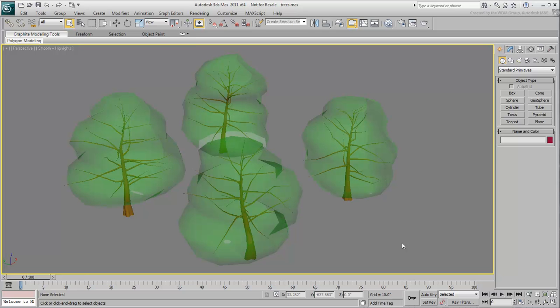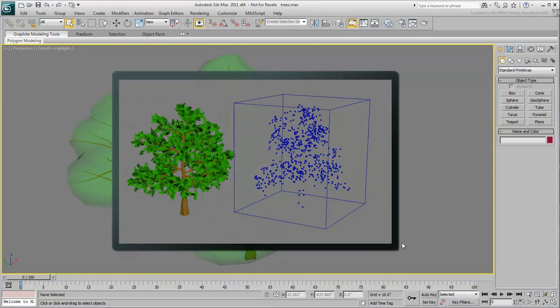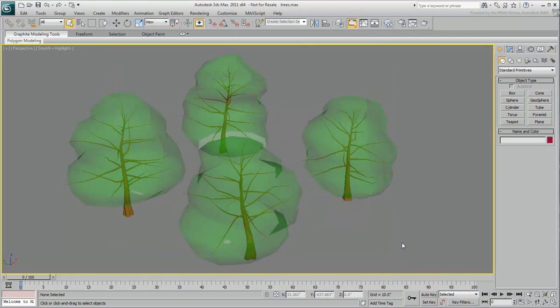The viewport display of an MR-Proxy approximates the source object. This helps with viewport performance when you have hundreds or thousands of instances to render.